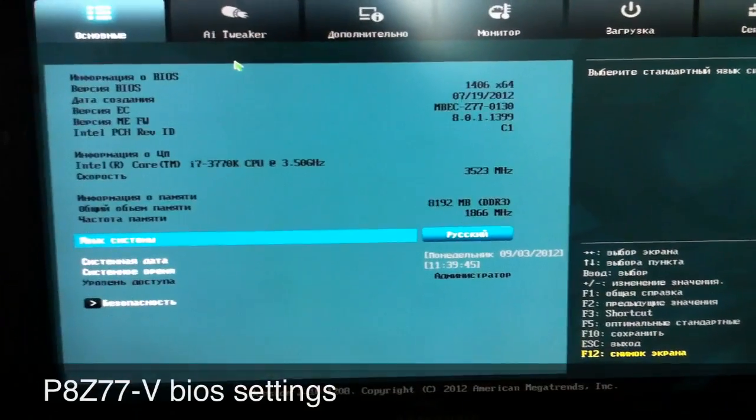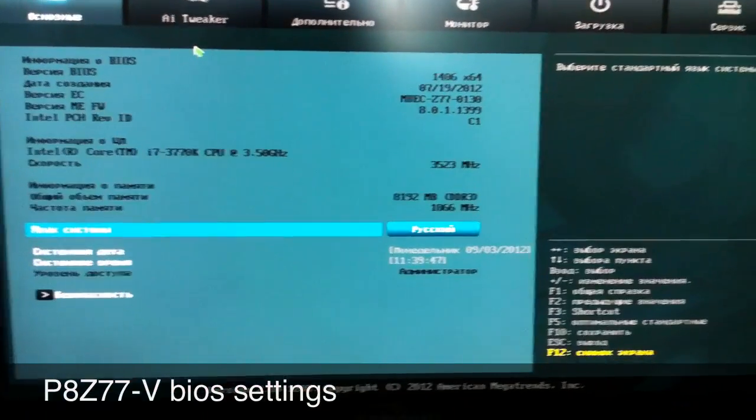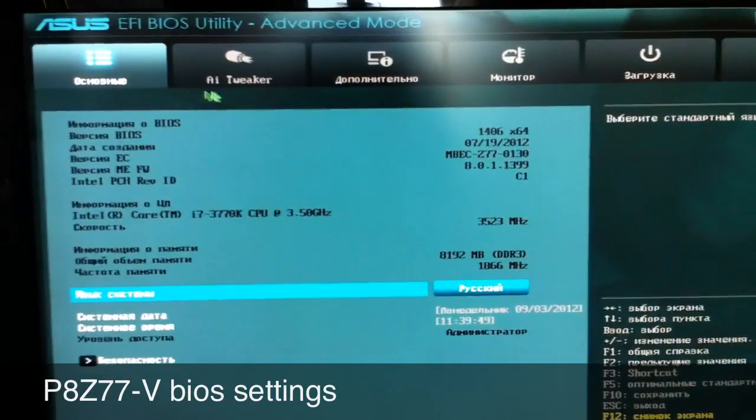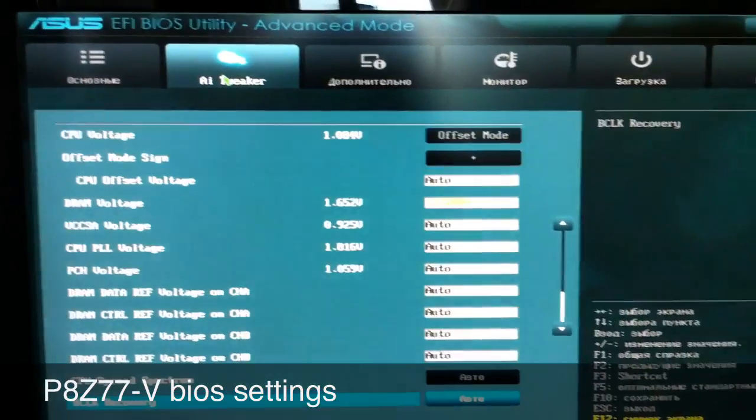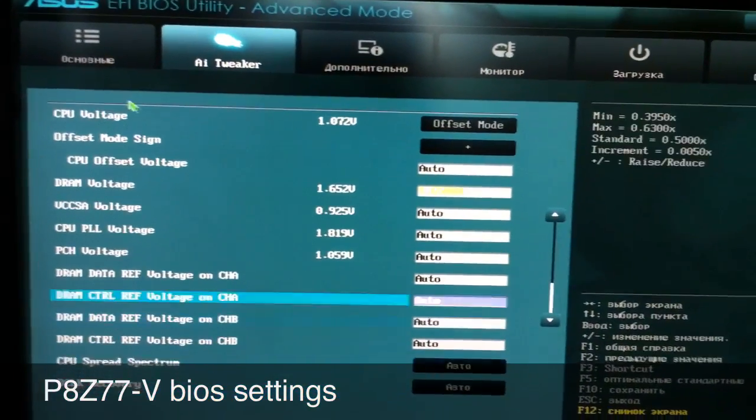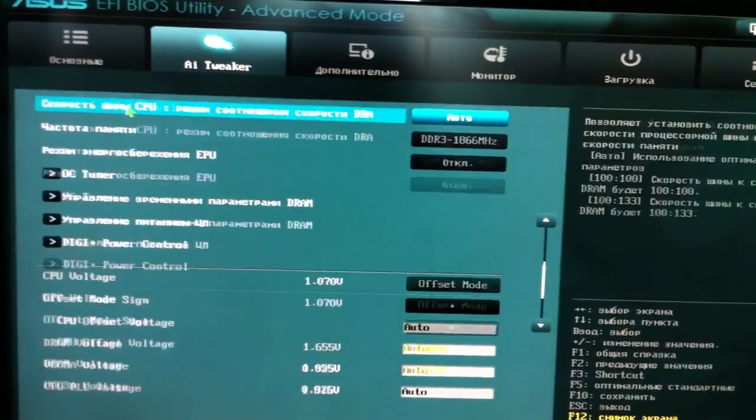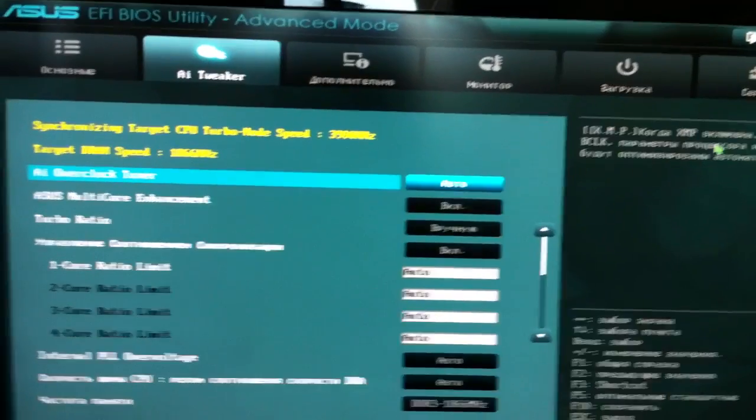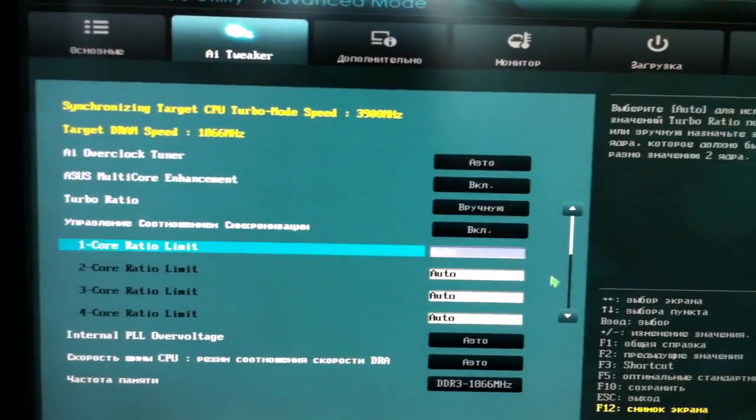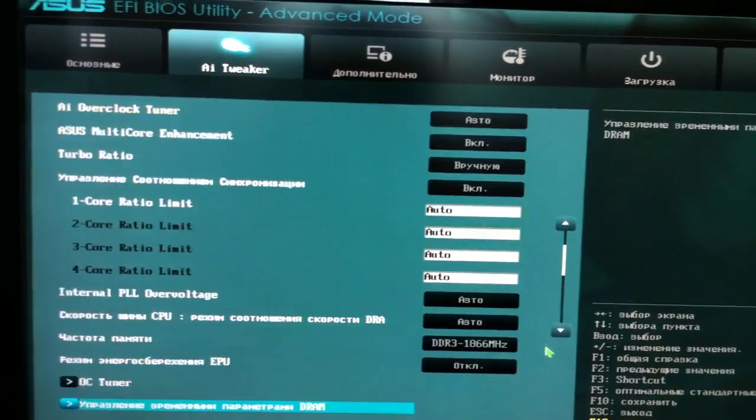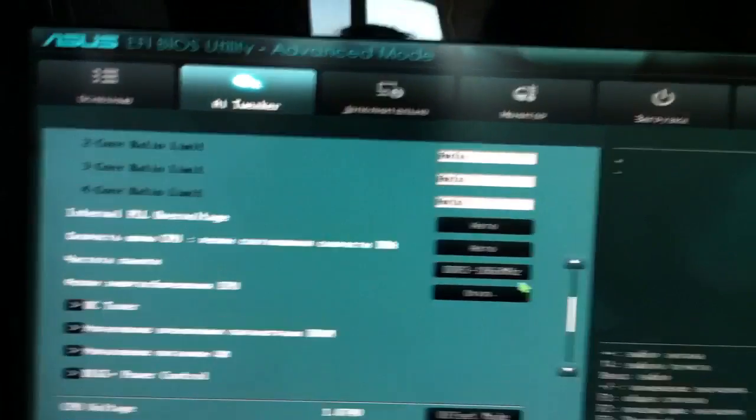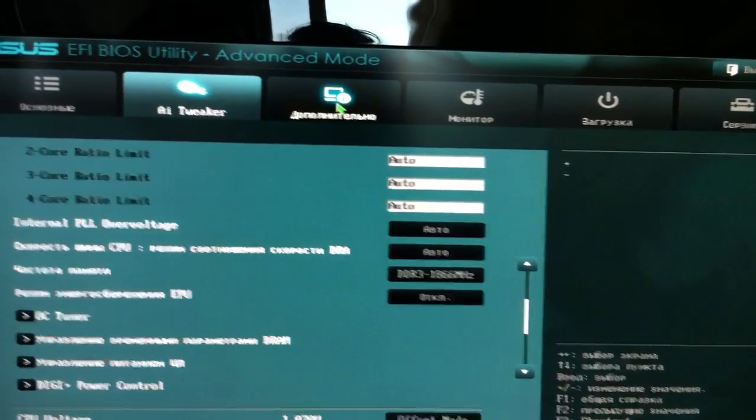This is a short video of my BIOS settings. Everything is almost standard except my RAM that runs at 1866 MHz.